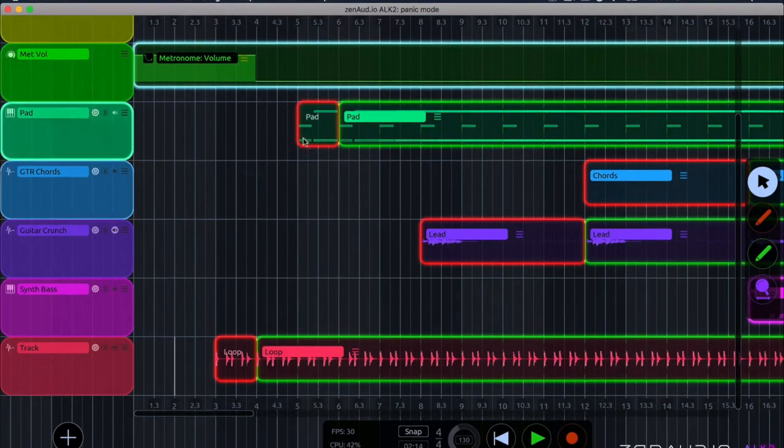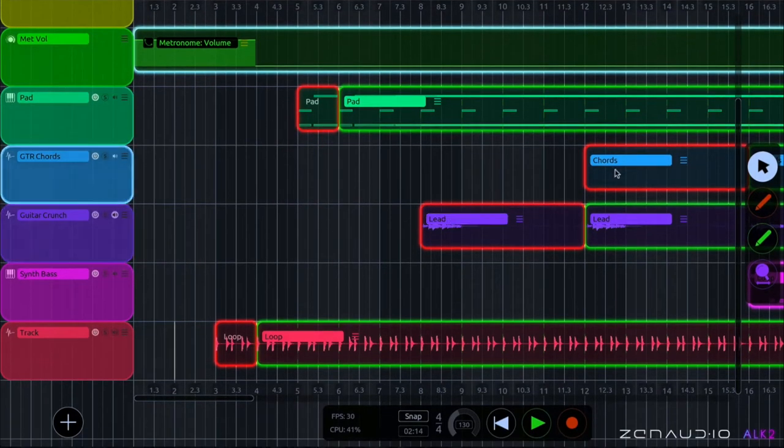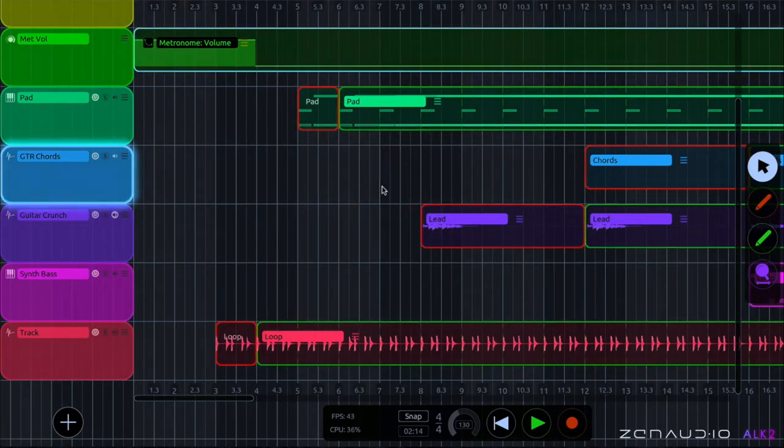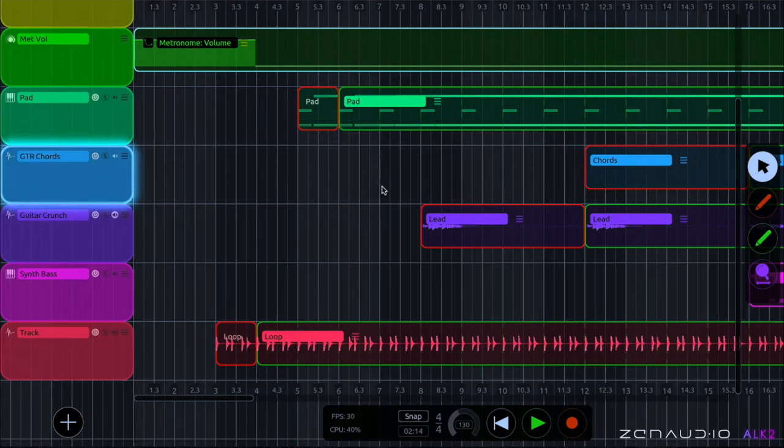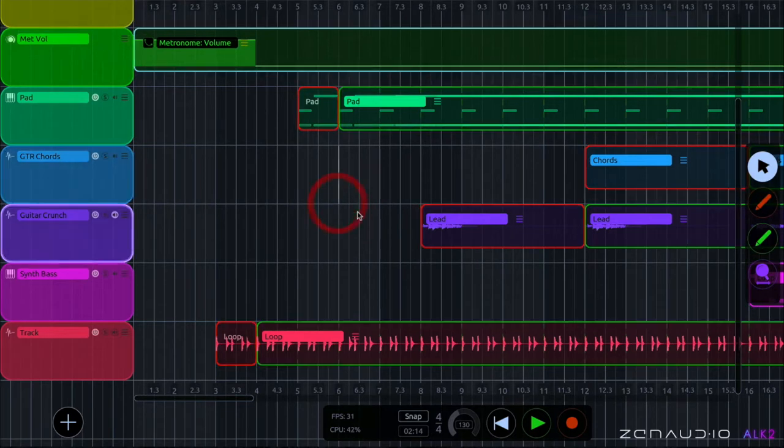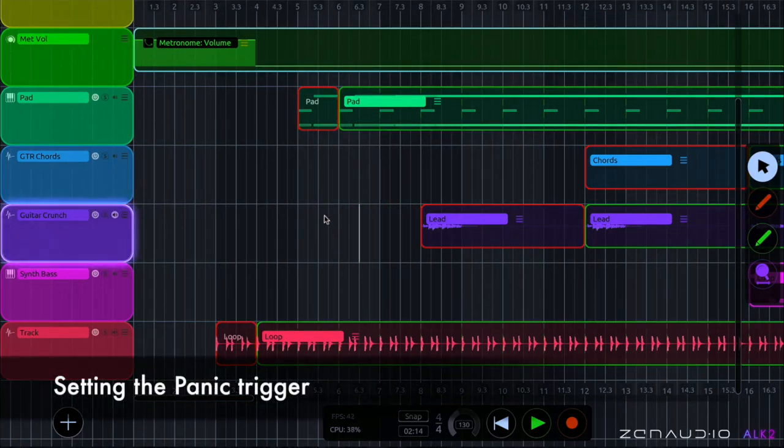Now this will set all the record loops clips to the reference clips which will then be triggered during the panic mode. And reference clips are also really handy for example if you're songwriting in ALK and you want to save the parts that you've written but also be able to rehearse it a little bit and practice the looping arrangement. That way you'll always have saved the version that you wrote.